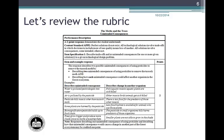At the bottom of the rubric, we find notes helpful for scoring. The note states: a response describing one unintended consequence and how that consequence would cause a change in another part of the forest ecosystem may be credited one point. Teachers often ask if describing two unintended consequences with no description of how either consequence affects an organism can earn one point — the answer is no. Describing two unintended consequences only does not fully demonstrate the knowledge and abilities assessed by an APPE-1 question.